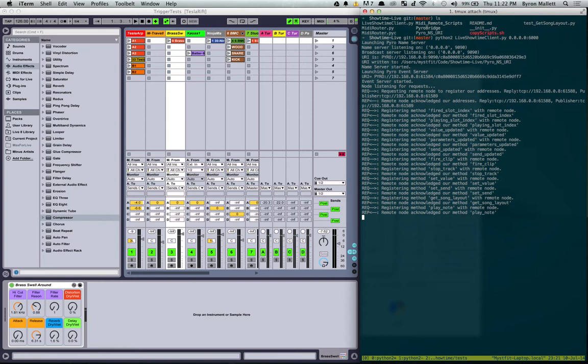So this has created a little Pyro setup. And you can see here how it's gone and registered a whole bunch of methods that this little node can provide to the network.